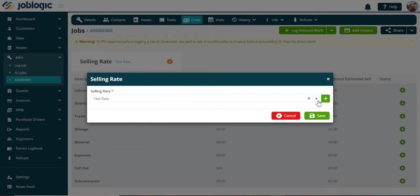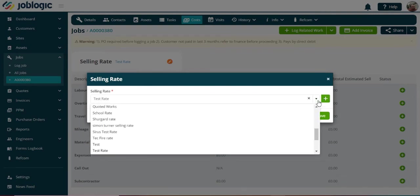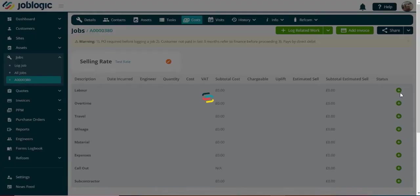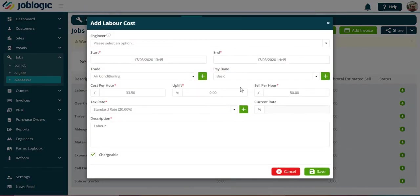Within the costings, the trade rate will be auto-filled in the different categories. Thank you for watching this tutorial.